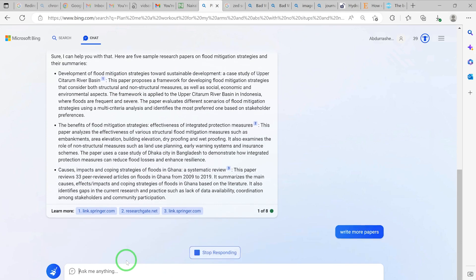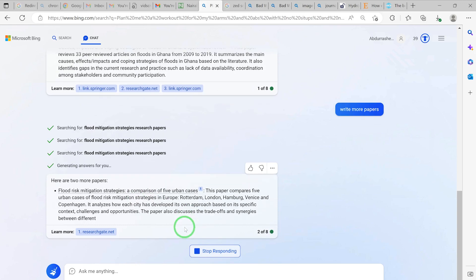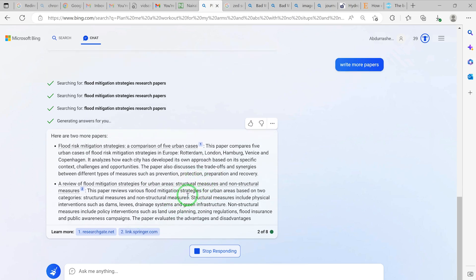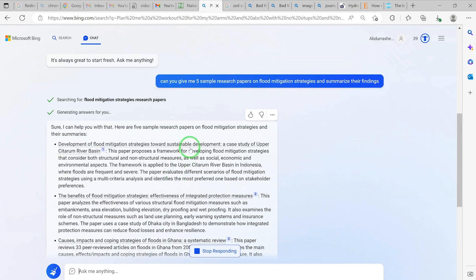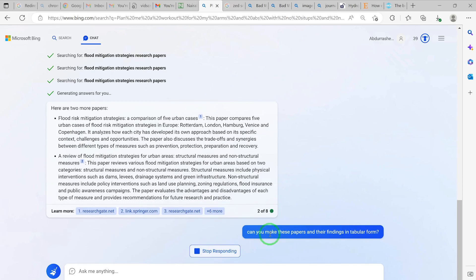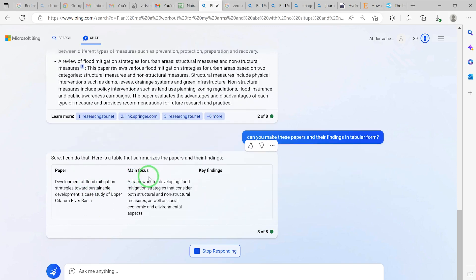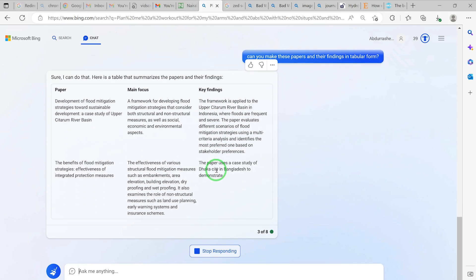Ask it to 'write more papers' and it provides additional ones, such as 'A Review of Flood Mitigation Strategies for Urban Areas' and 'Flood Risk Strategies: A Comparison of Five Urban Cities,' along with their key findings. You can also ask it to tabulate these results. Prompt: 'Can you make these papers and their findings in tabular form?' It responds: 'Sure, I can do that,' producing a table with paper name, focus, and key findings.